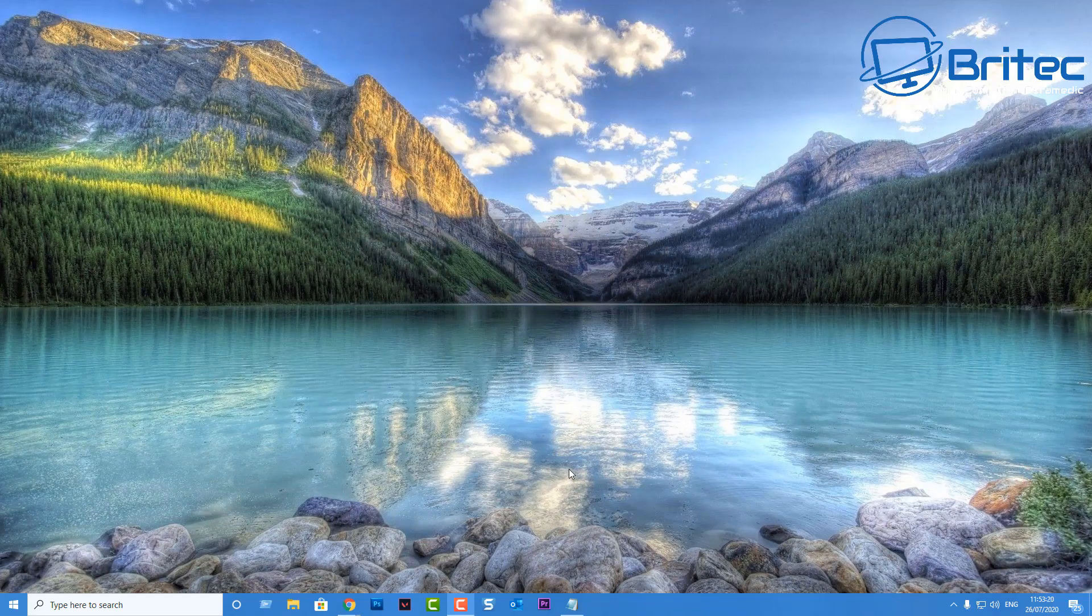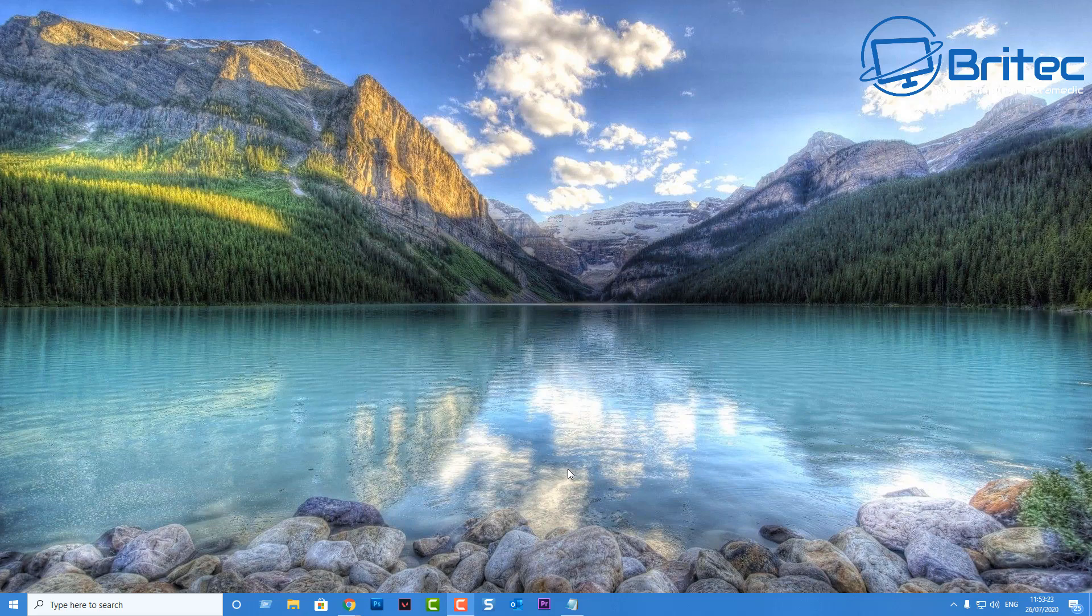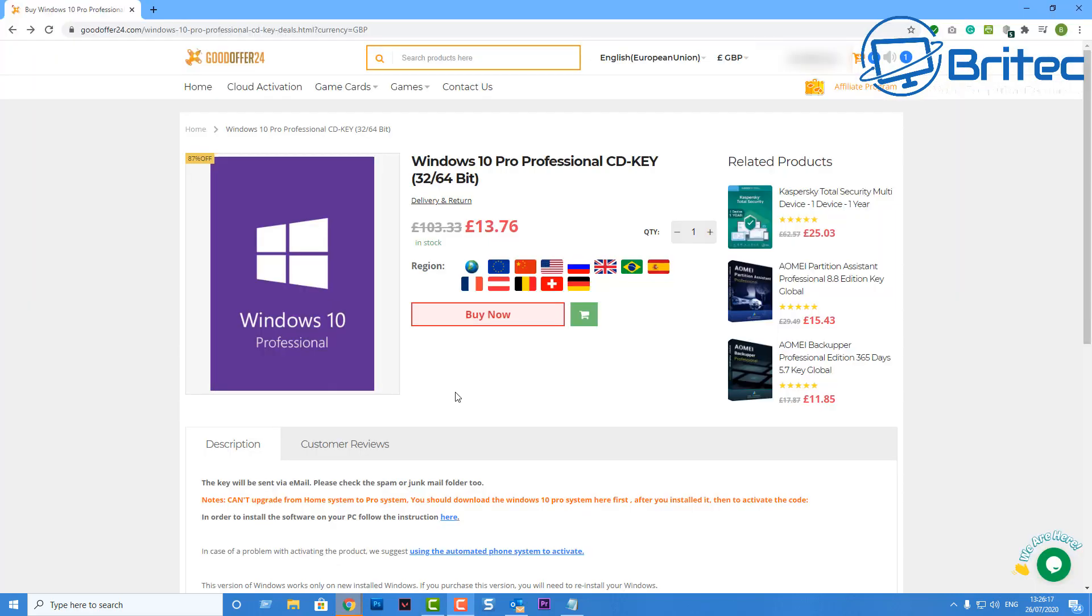What you guys got, another video here for you on how to change your IP address in Windows 10. But before we do that, let's just have a quick word from our video sponsor. This video has been sponsored by